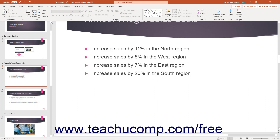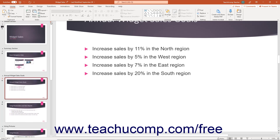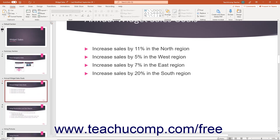The scroll bars have arrow buttons at each end that point in the direction in which they will scroll the slide when you click them. You may click the arrows at the ends of the scroll bars to move through the content, or you can click and drag the box inside the scroll bars to move more rapidly.